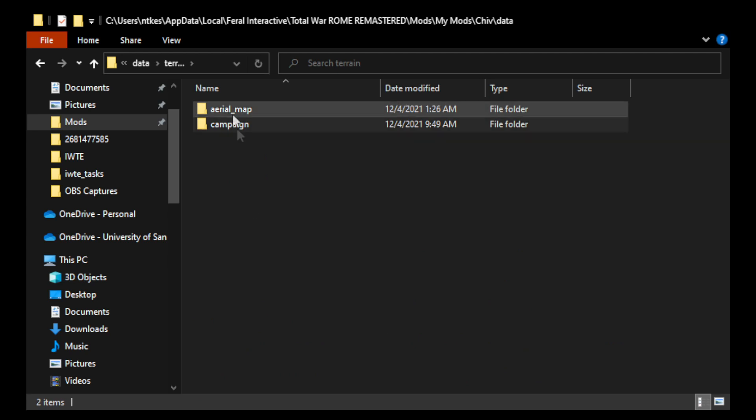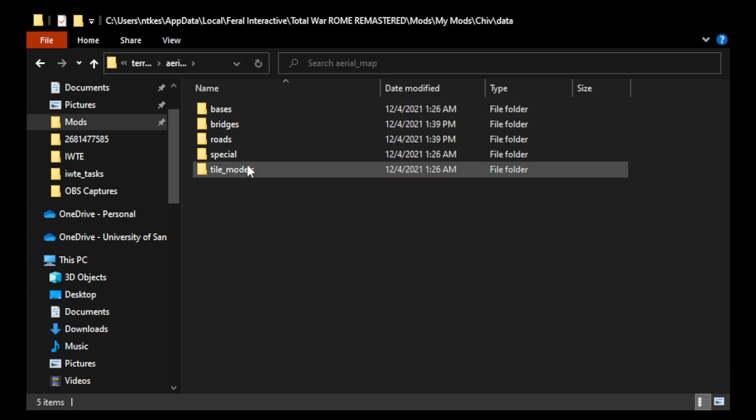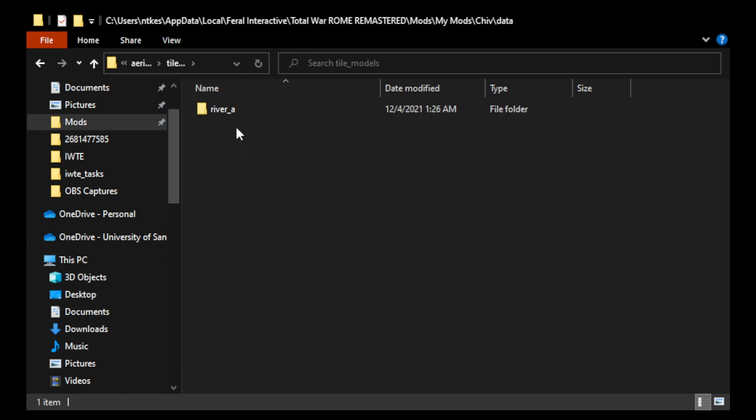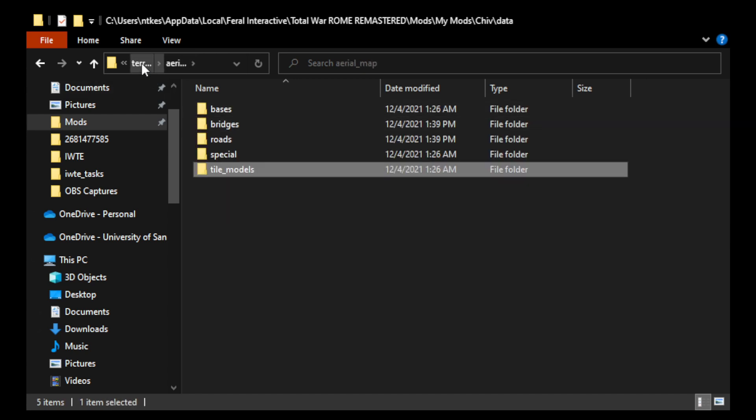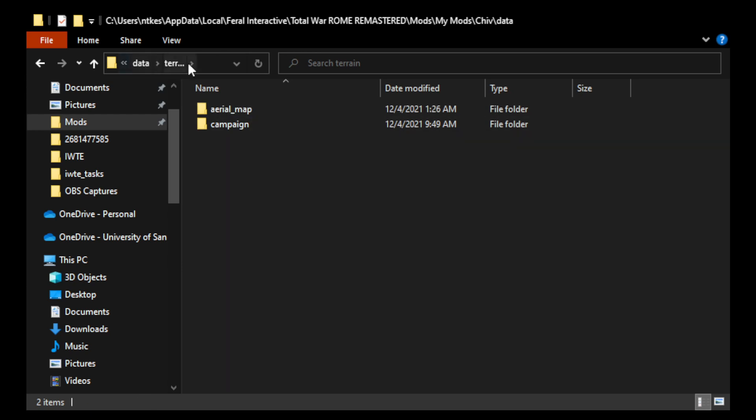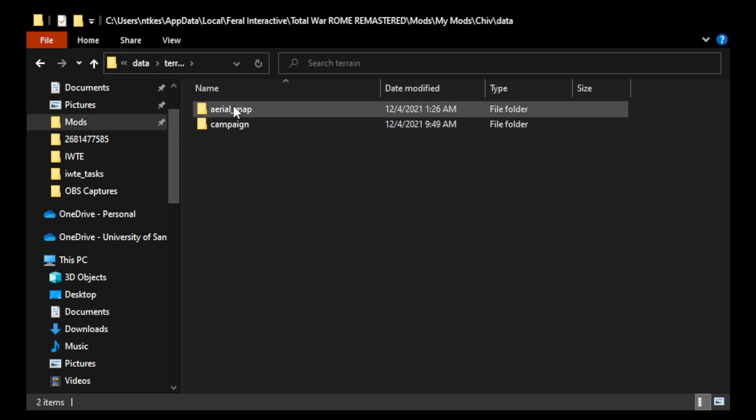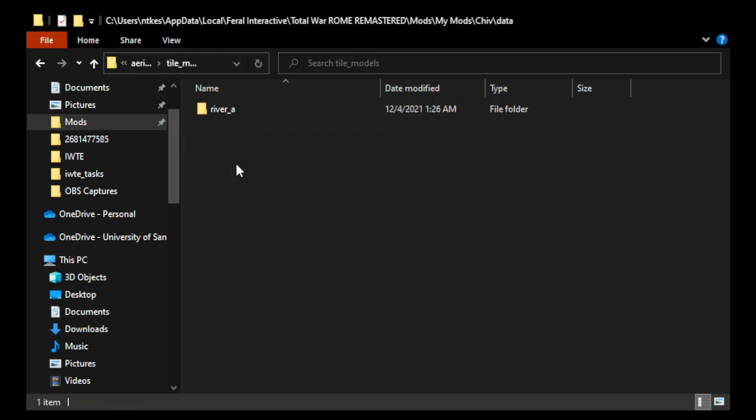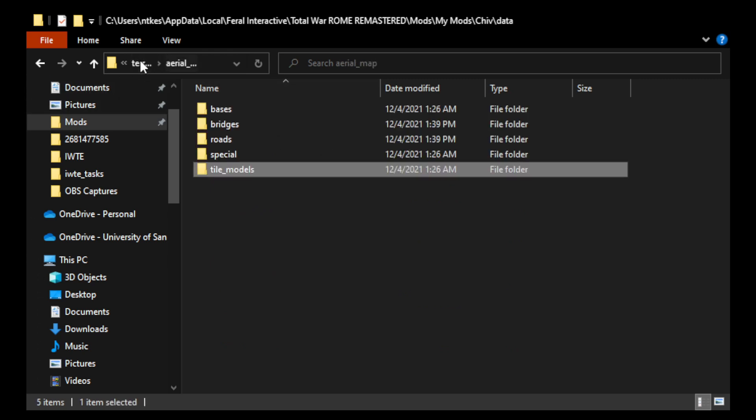All right, so we're here in the dev version of Chivalry Remastered. And the important thing here is that for the river-a-dot-cas file, you have to actually place it in this unusual location. So, you have to place it in data, and then terrain, and then aerial map, and then tile models, and then river-a, and then river-a-cas goes in this. Okay?